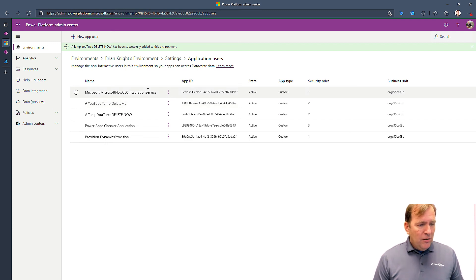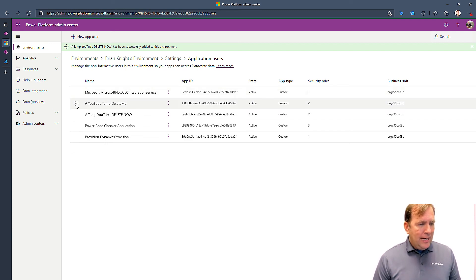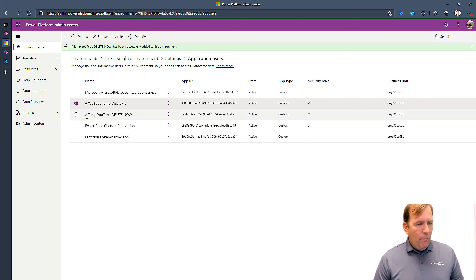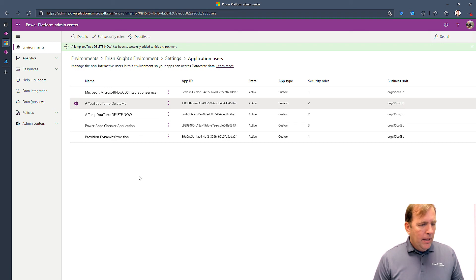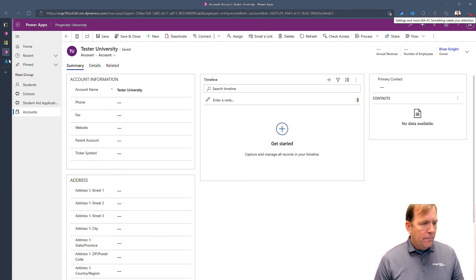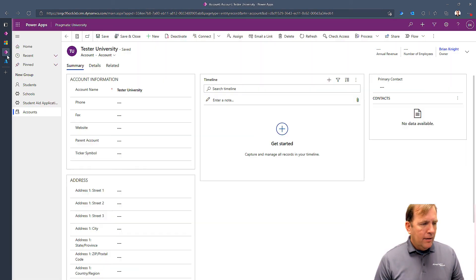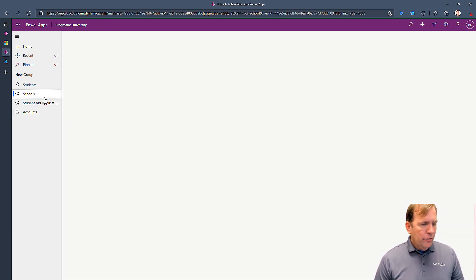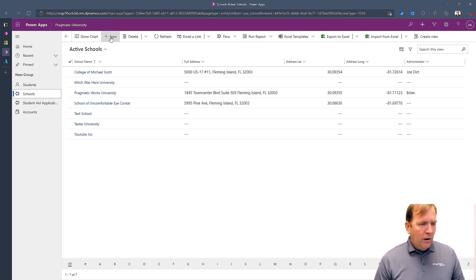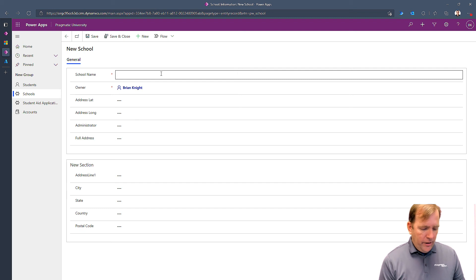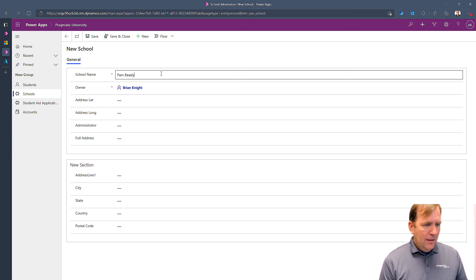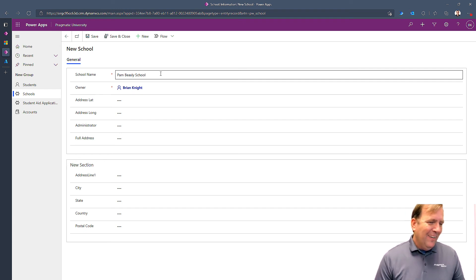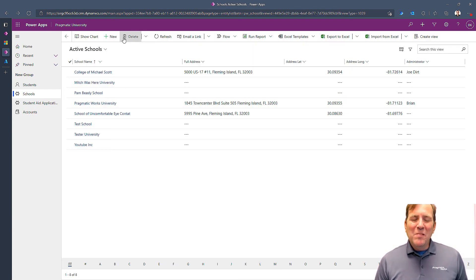So I'll hit create. Now, I'm essentially done. I now have my credentials in. So we have our credentials are now in. And now let's go back to our application. Go to our application. I'm going to go to schools. I'll create a new school and I'll call this Pam Beasley University. And I'll hit save and close.